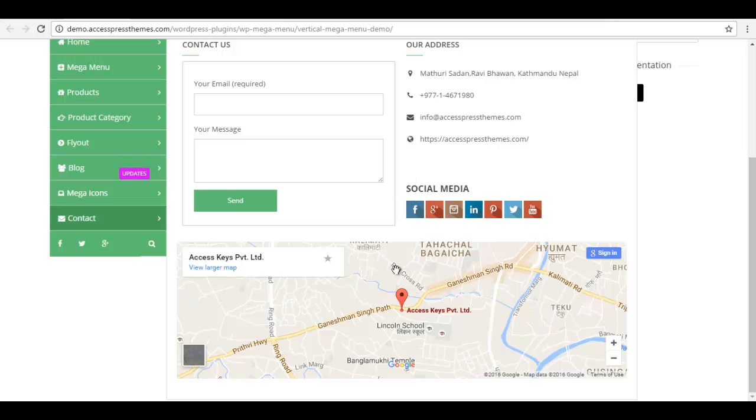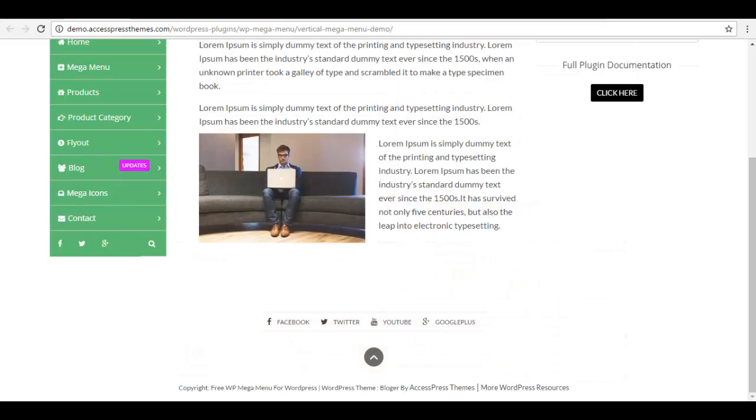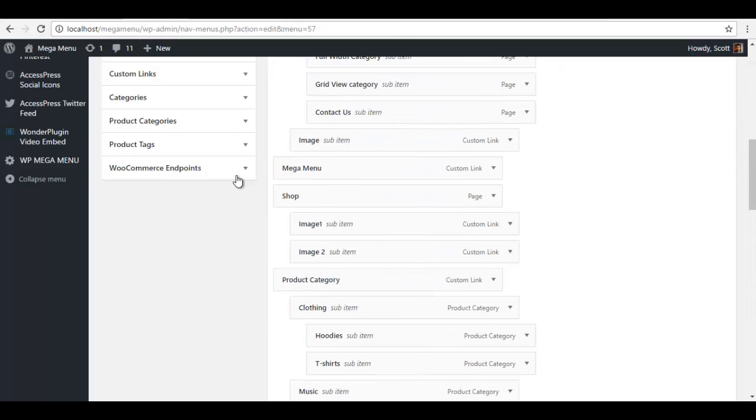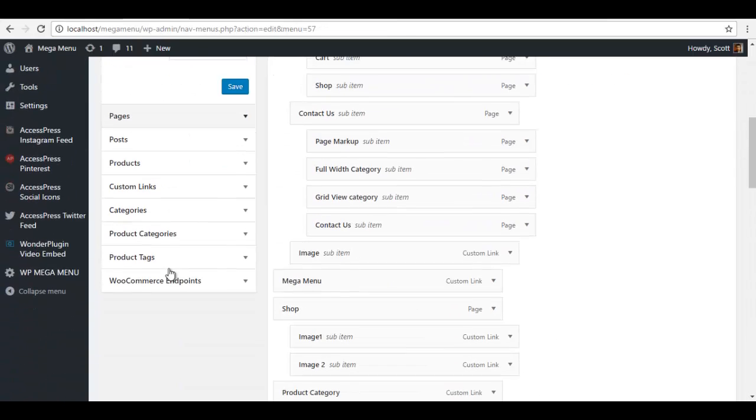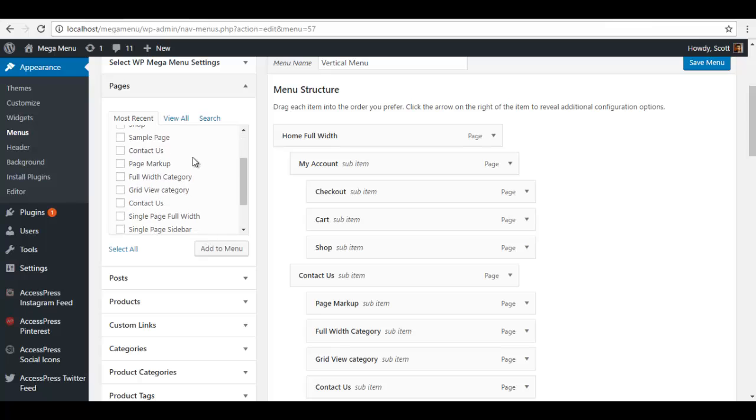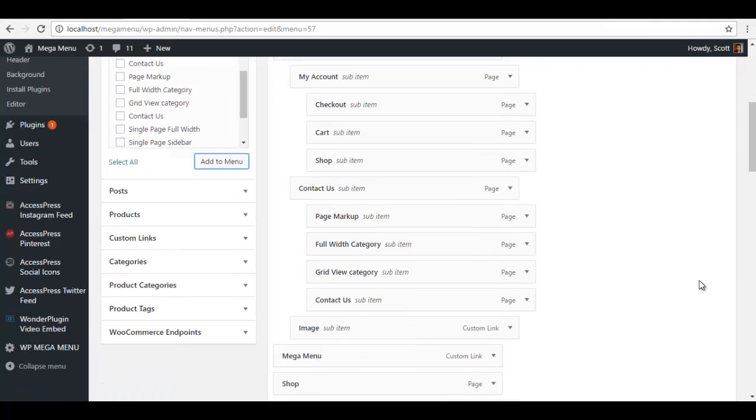So to configure this, let's go back to our backend. We are going to create a contact page. Let me check. Yeah, contact us page. I am going to add to menu.